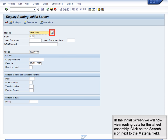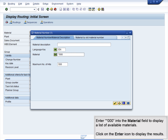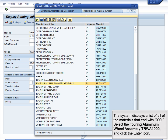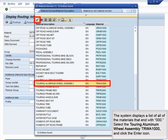In the initial screen, we will now view routing data for the wheel assembly. Click on the Search icon next to the Material field. Enter *000 into the Material field to display a list of available materials. Click on the Enter icon to display the results. The system displays a list of all of the materials that end with 000. Select the Touring Aluminum Wheel Assembly TRWA-1000 and click the Enter icon.